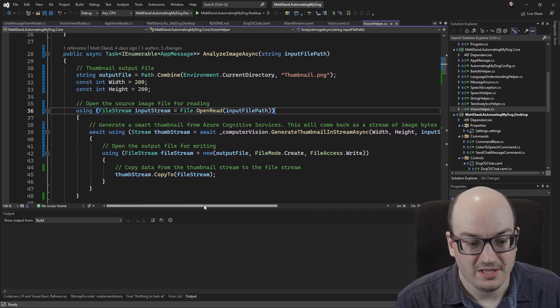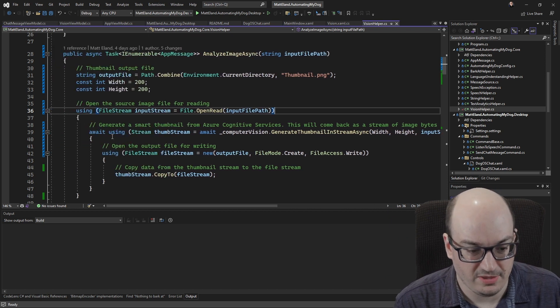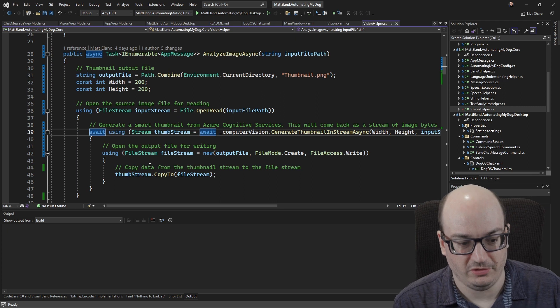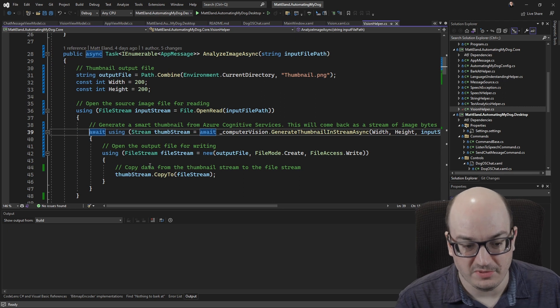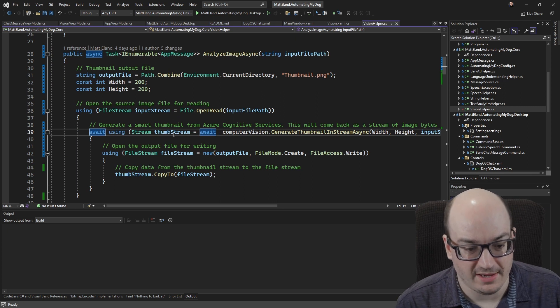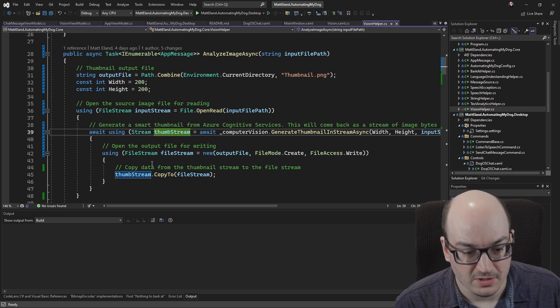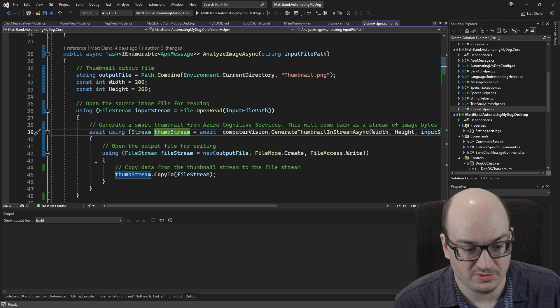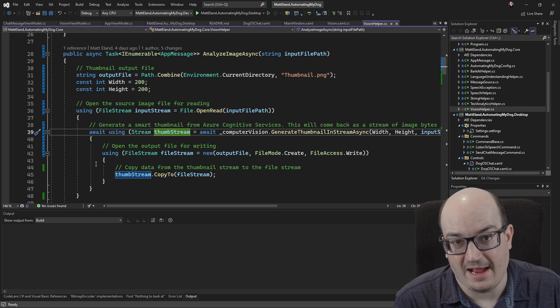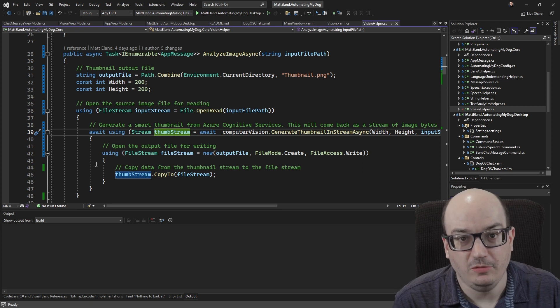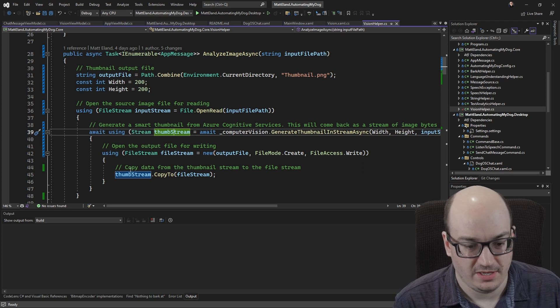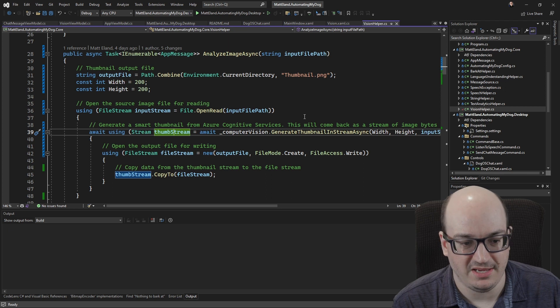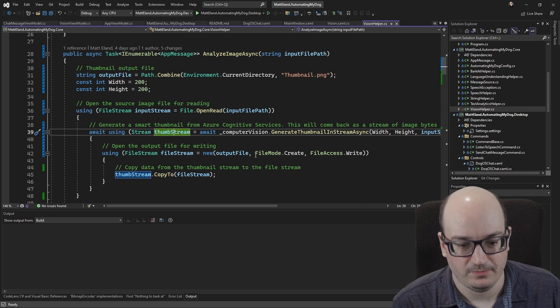Okay so that call right there calls out to Azure Cognitive Services. Once that comes back it gives us back a stream and we can take that stream and we can just write it out to a new file stream. In this case I'm writing it out to a thumbnail.png file.